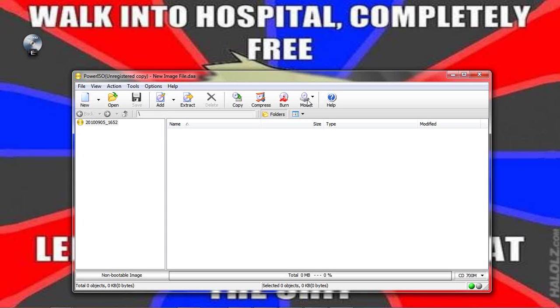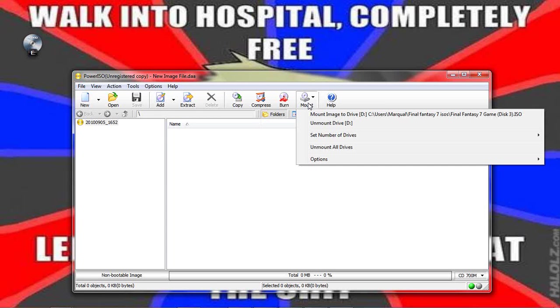And now click on Mount again and see if it's in there. It should be mounted. Now it says Mount Image to Drive D. And all of this other stuff after D is the destination folder.